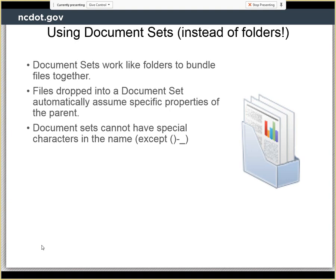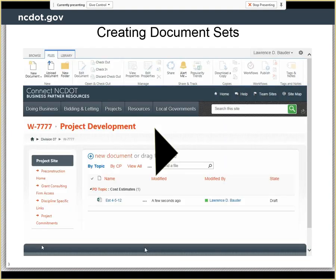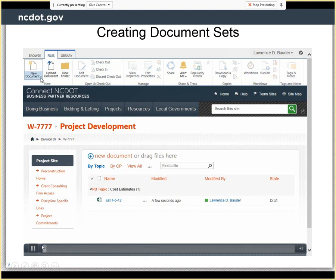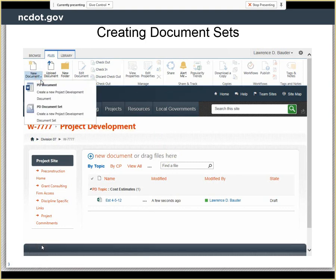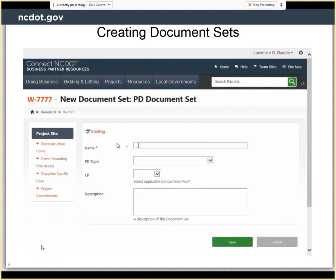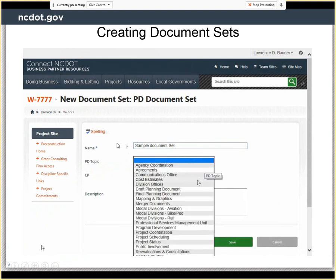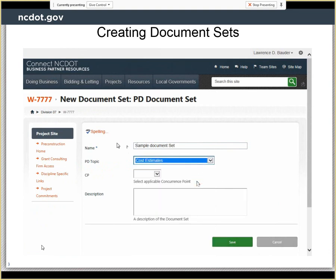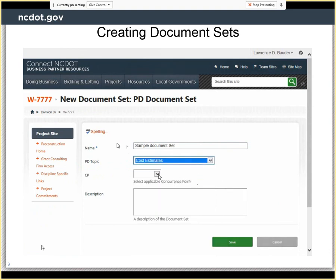Document sets have naming conventions, just like restrictions, just like the file names do. Document sets are created by clicking on the bottom half of the icon, selecting the document set, giving it a name — which is its file name — and setting the appropriate properties. In most cases, the properties you set on the document set are inherited by the files inside the document set, so you don't have to go in and set those later.